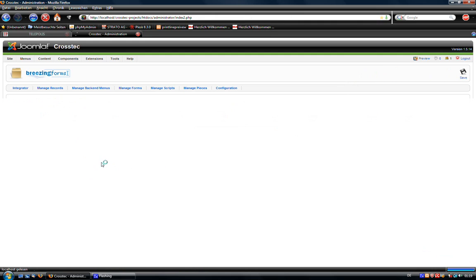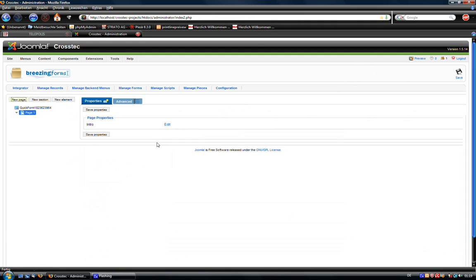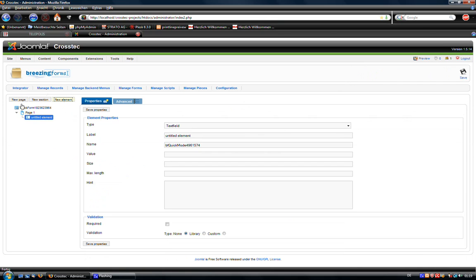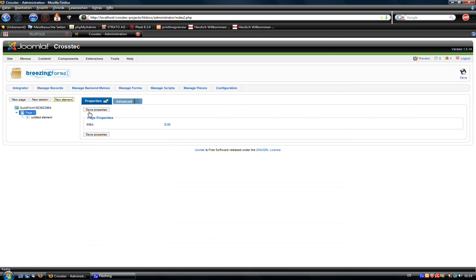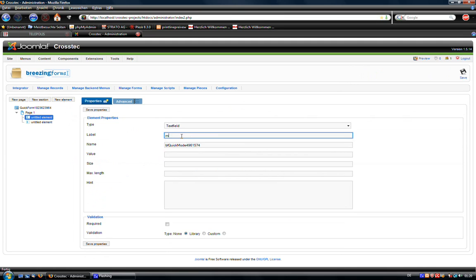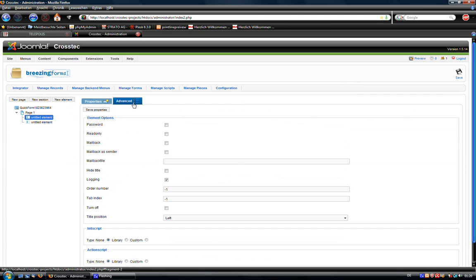I'm going to create a new quick mode here. As usual we add a new page and two elements. The first element will be a text field. Give it the name MyText and this text field should be invisible on page loads. So I turn it off.